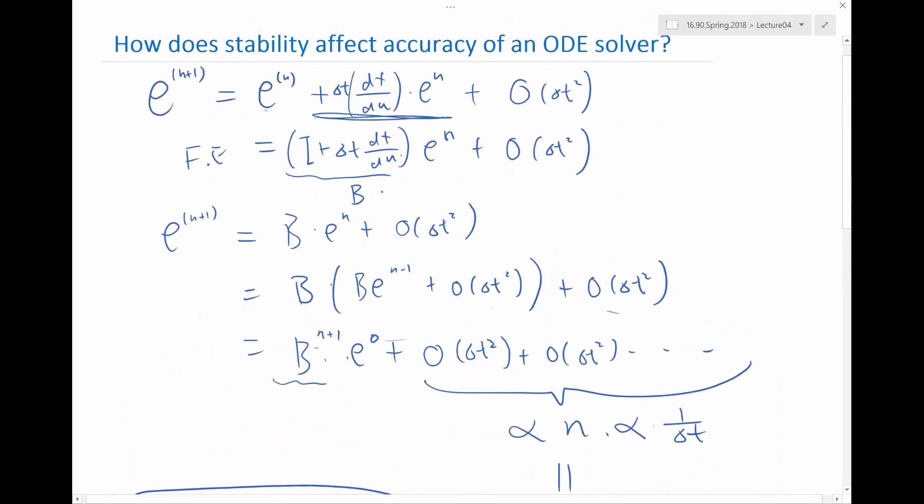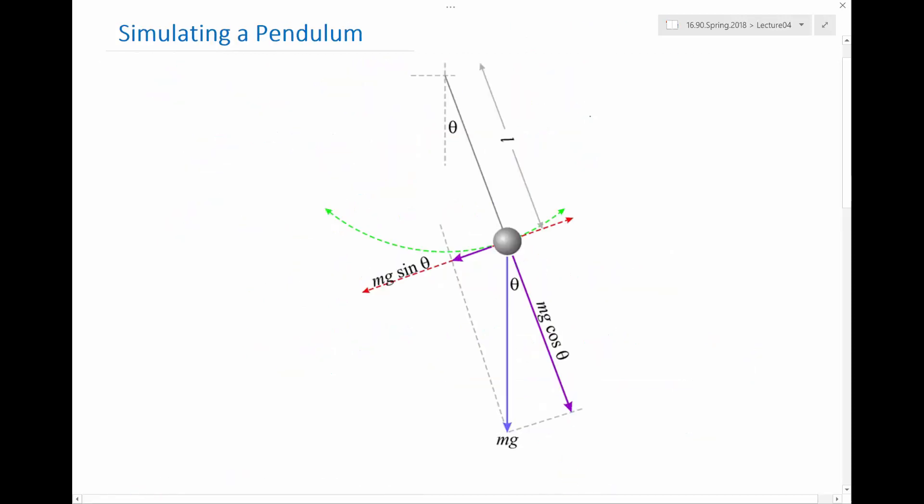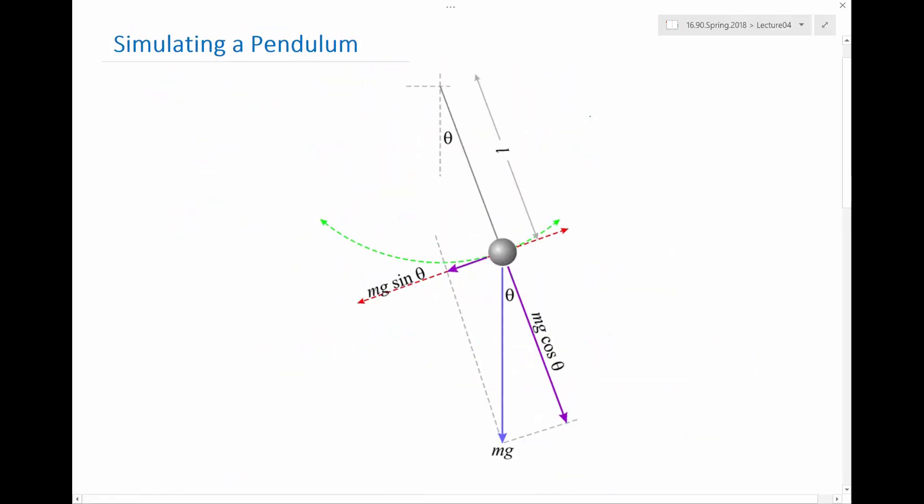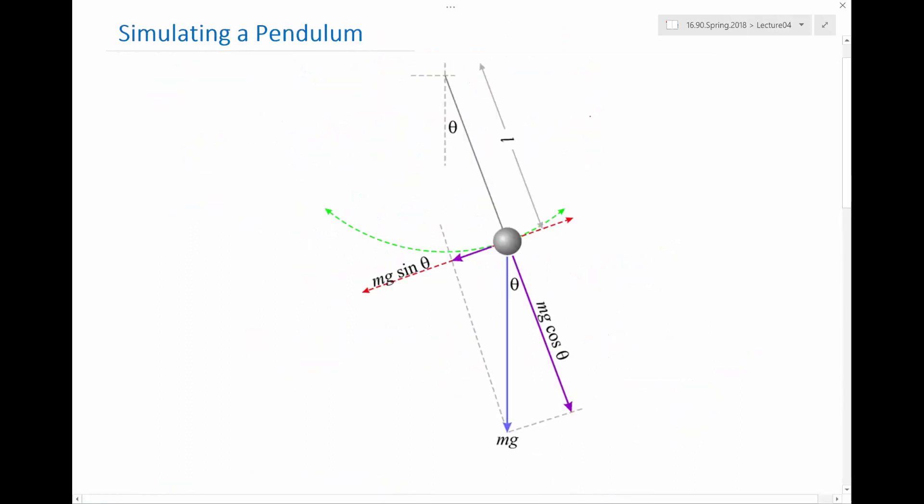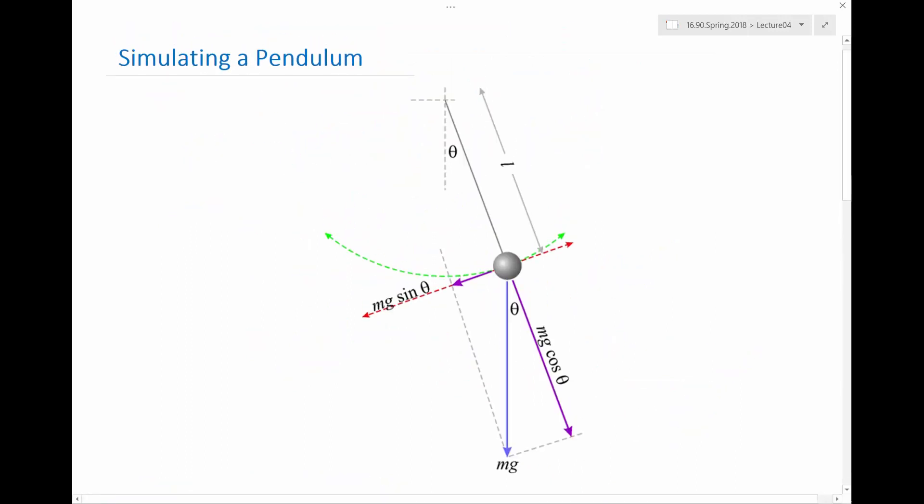We already know the first term, that you can do zero stability analysis. We already know how to derive the last term by doing Taylor series analysis. So let's give some example of what the second term actually is by looking at the pendulum.